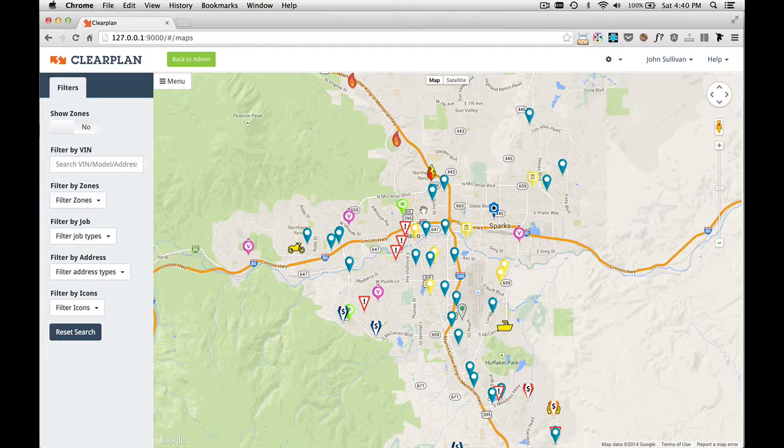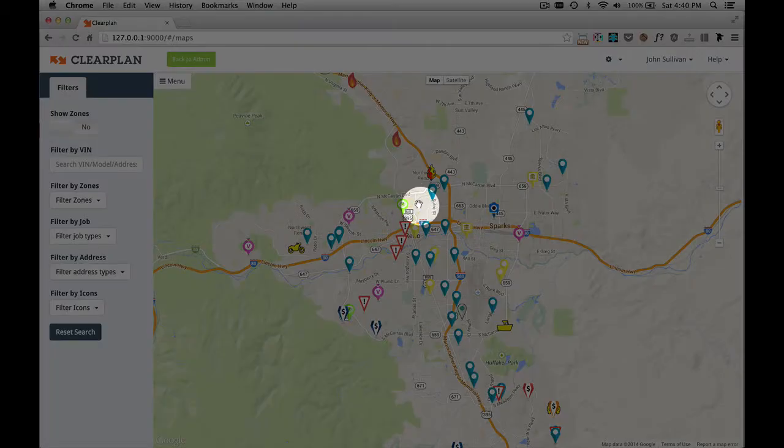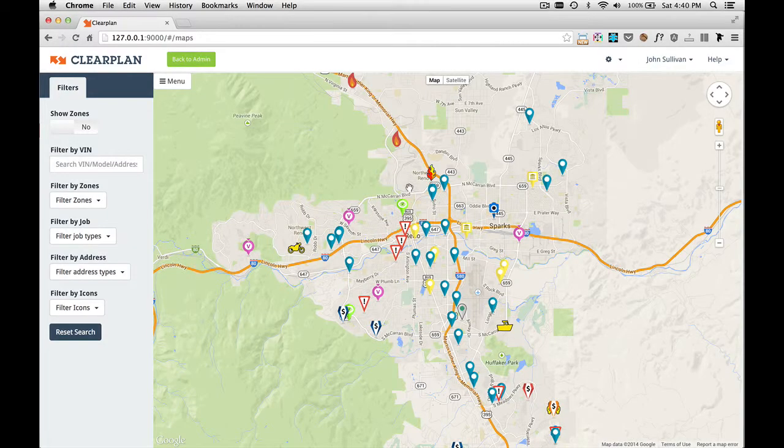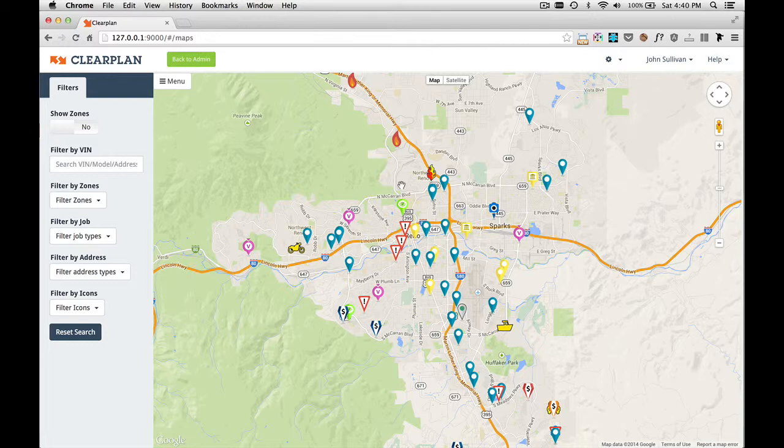As you can see, the map is updated. That icon was right here but ClearPlan has removed it because we've actually recovered the vehicle. The other thing that ClearPlan has done is it's removed all the icons associated with that address. Because you've recovered the vehicle, we don't want to show any other icons. This helps you as a driver tremendously.